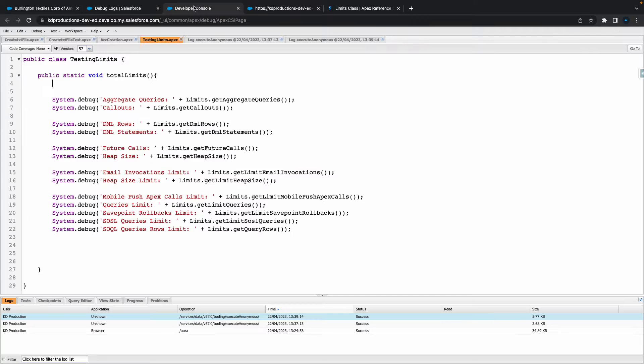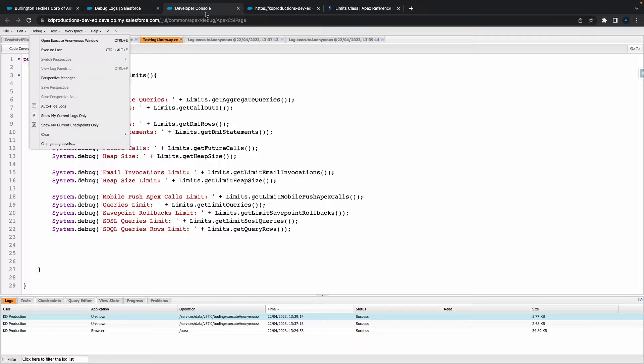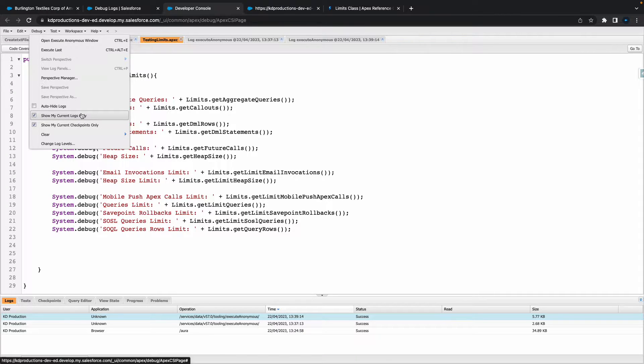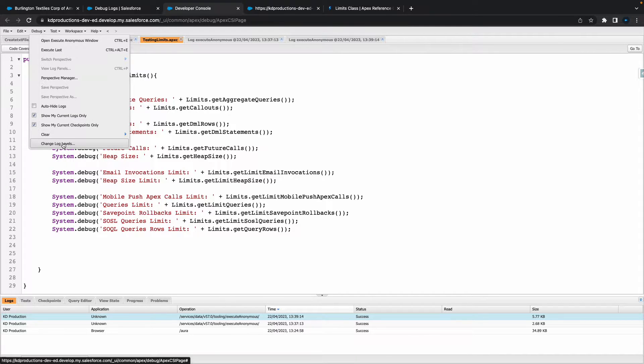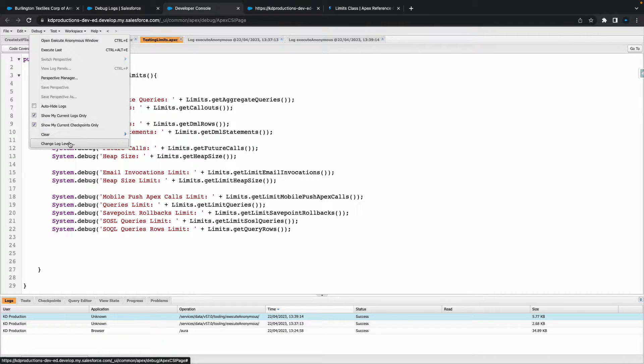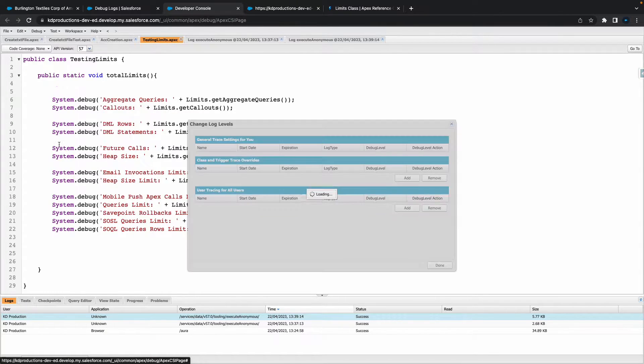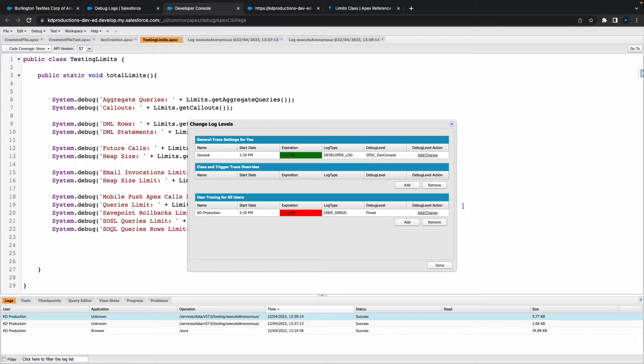But another way to do it is if you go to Debug here inside of the Dev Console. Just need to think what it is now... Change Log Levels, I think. Click on that little button there. Yeah, that's how you do it.